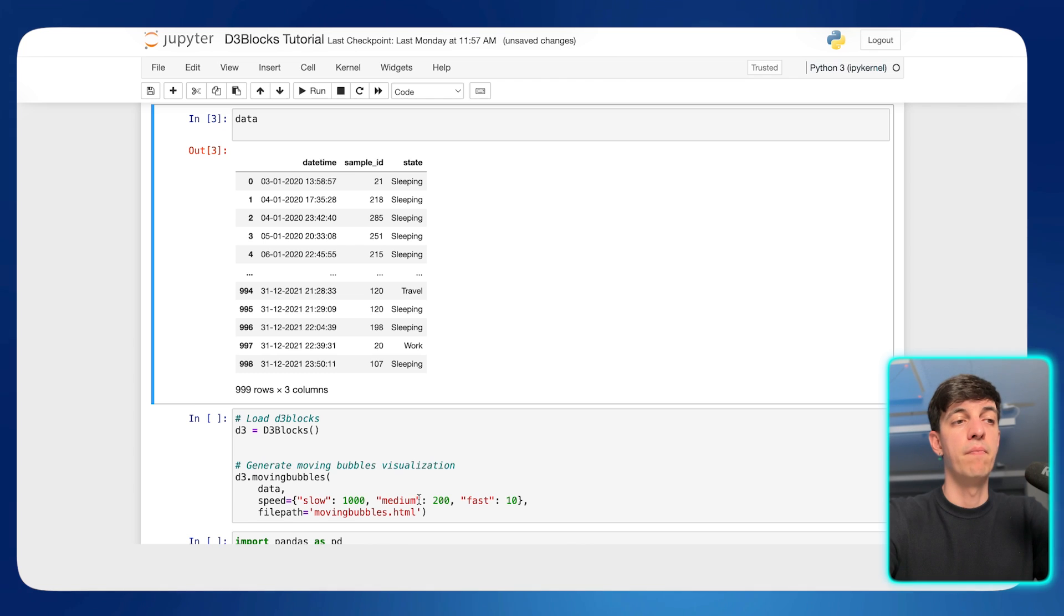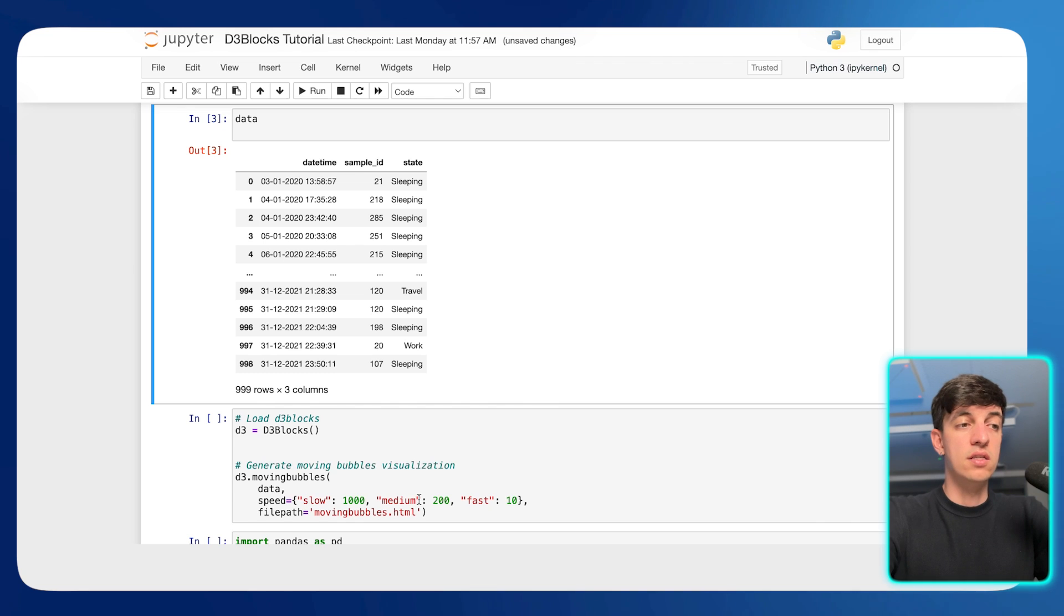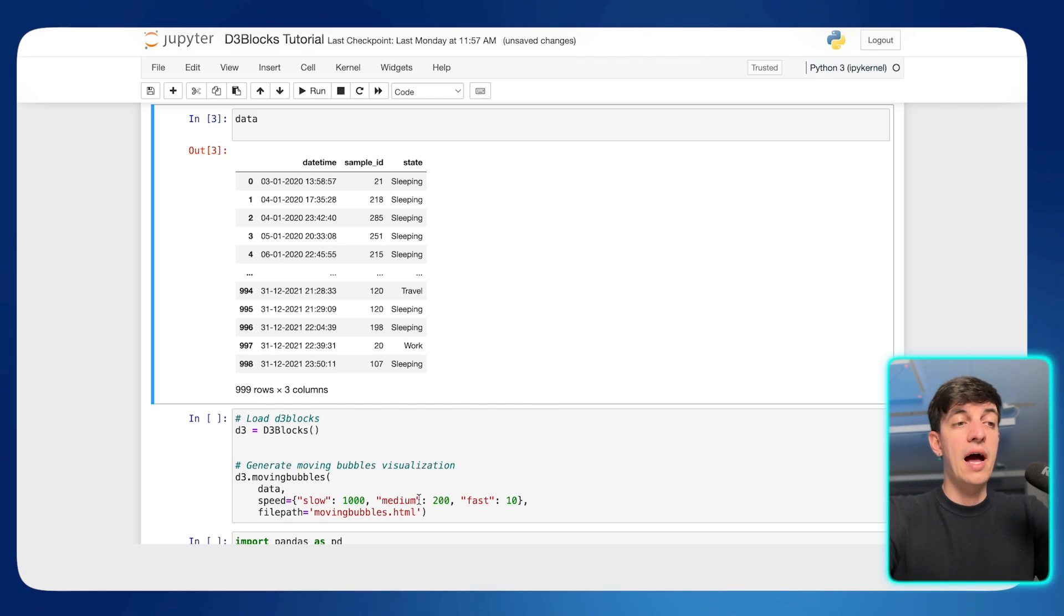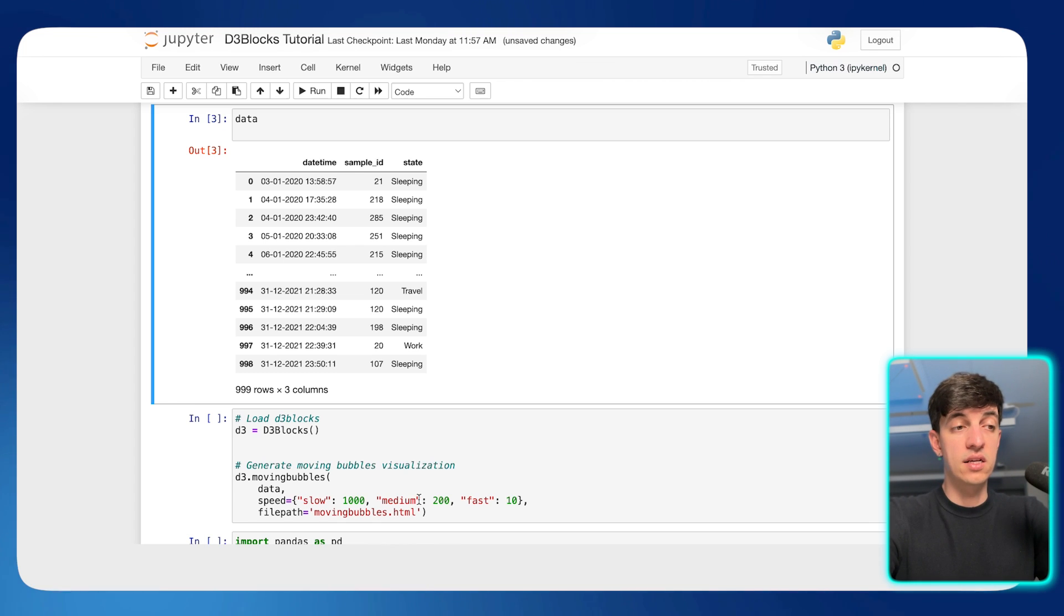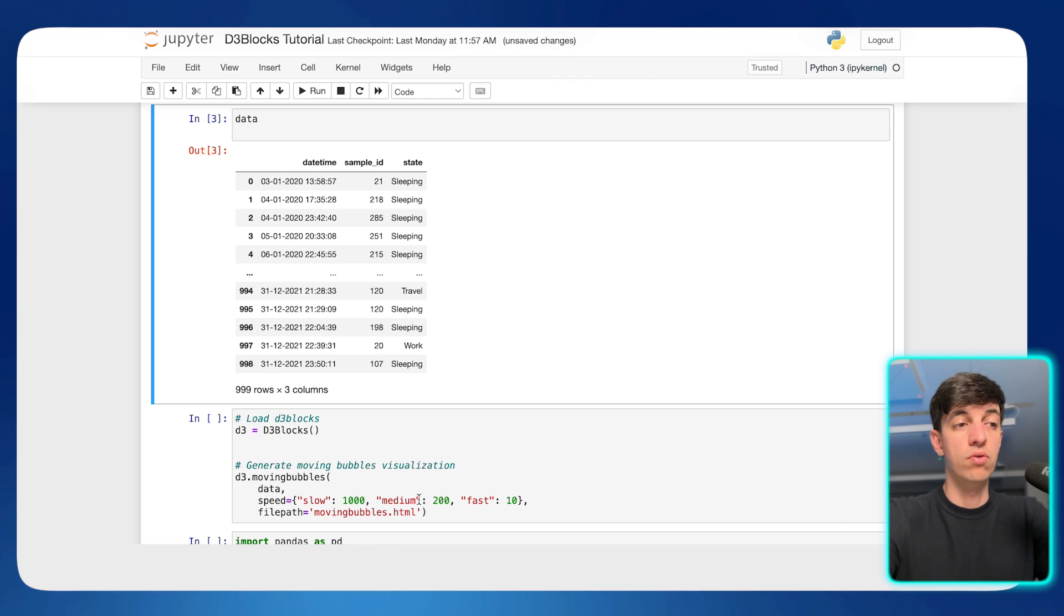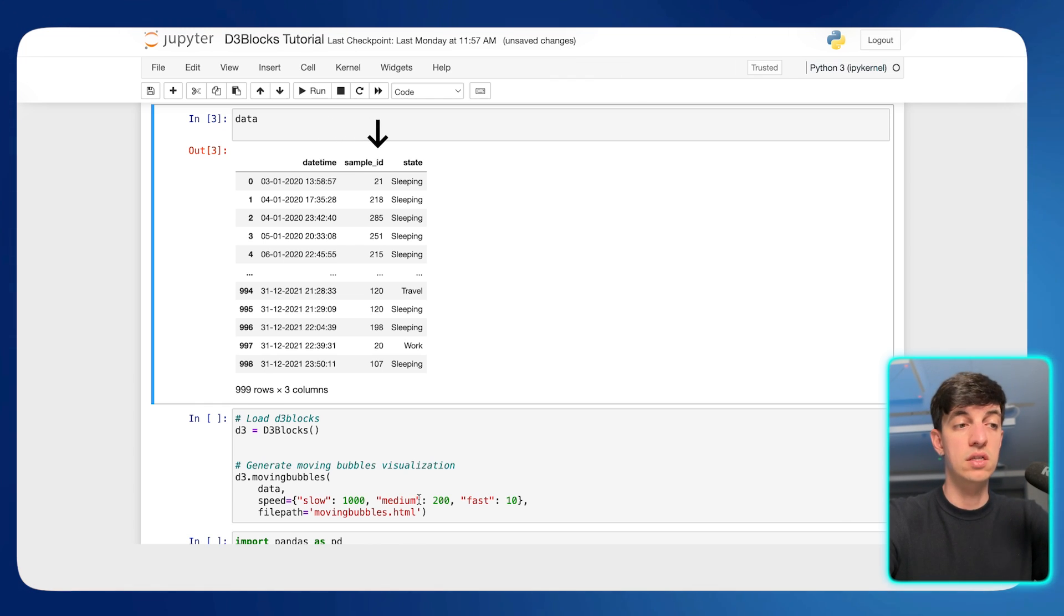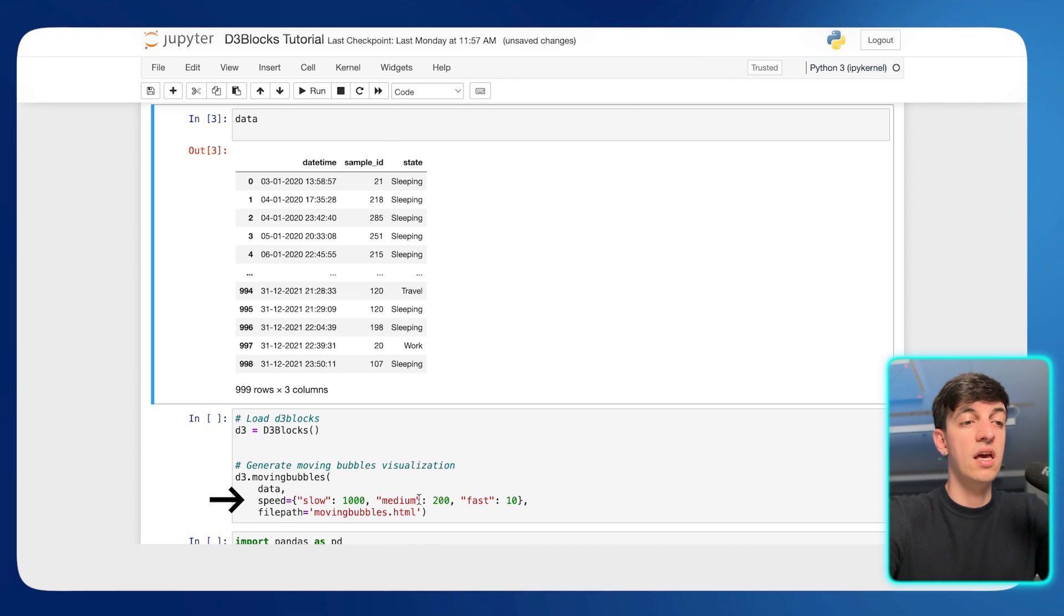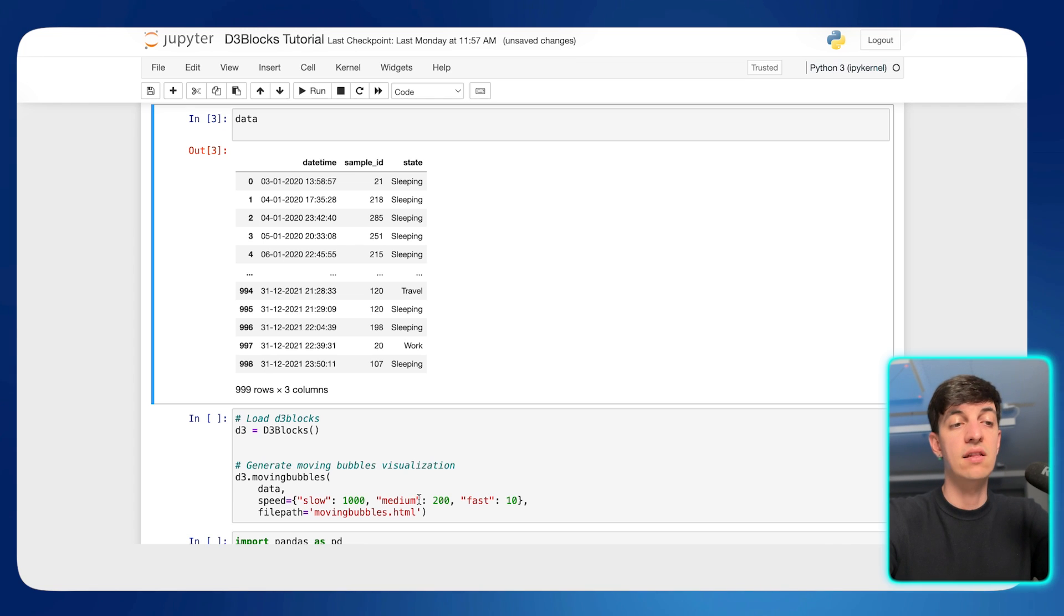And then we call the method called Moving Bubbles on the D3 objects, which, as you can imagine from the name, it is used to create Moving Bubbles chart. So the first parameter of this method is data, which is basically the data frame that we just created. We need to make sure that our data is in a specific format. So we're going to look at that in a second. But I made sure that this data contains basically what you've seen. So the timestamp, the sample ID, and also the status.